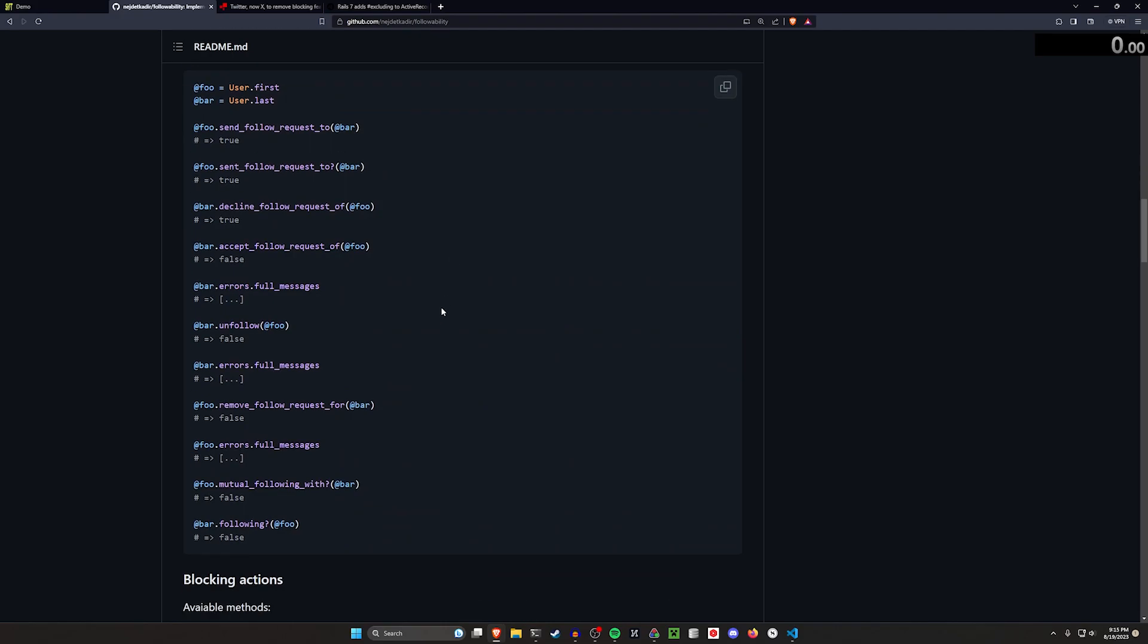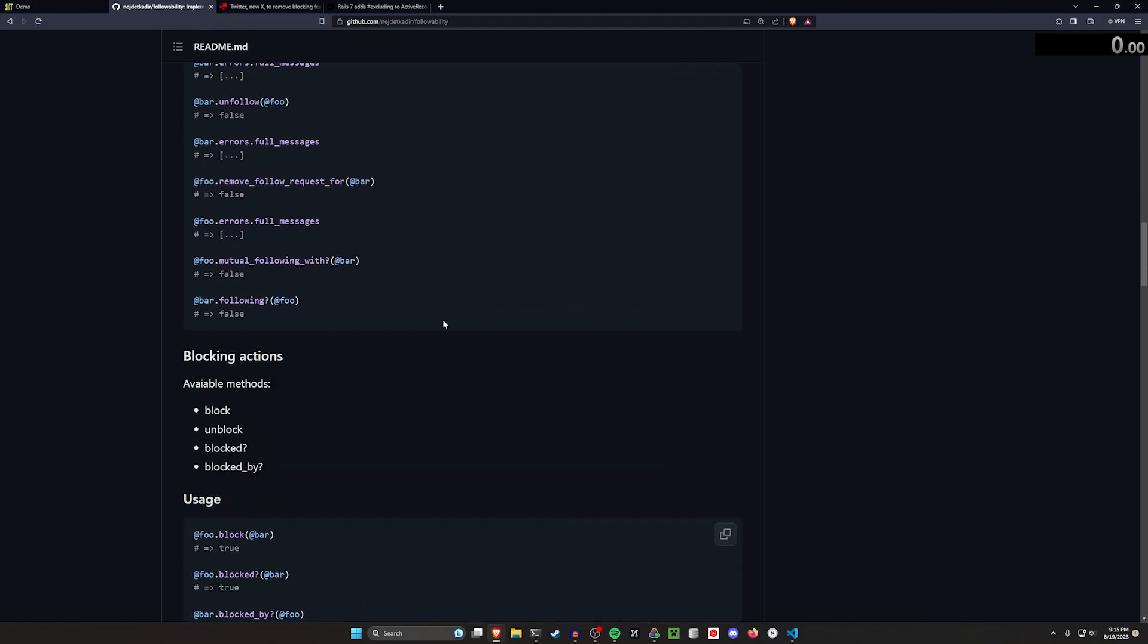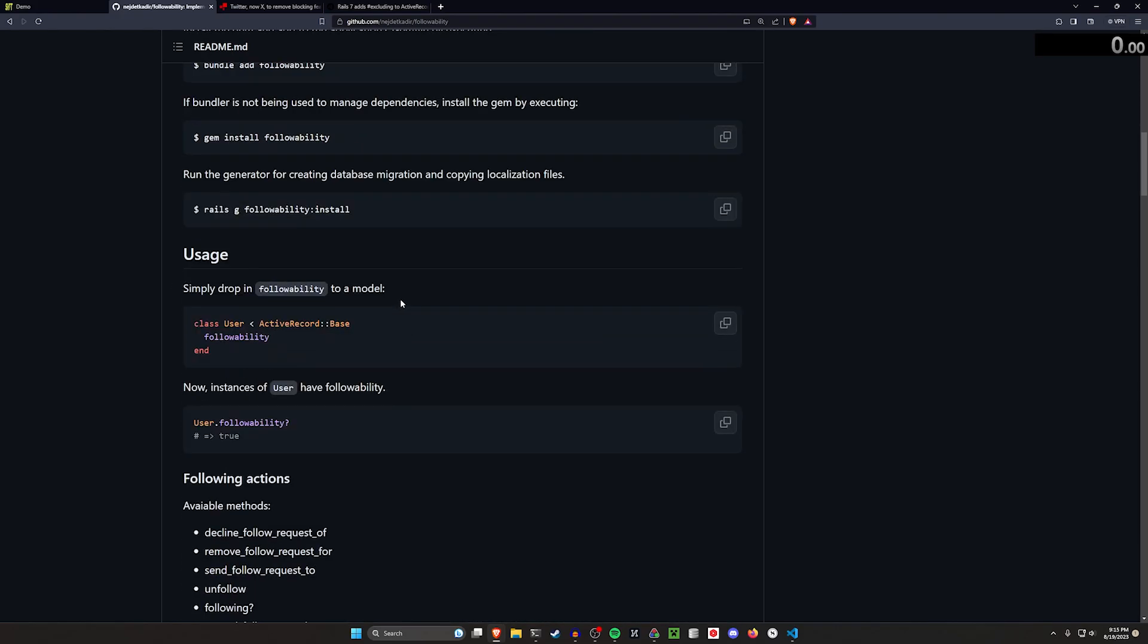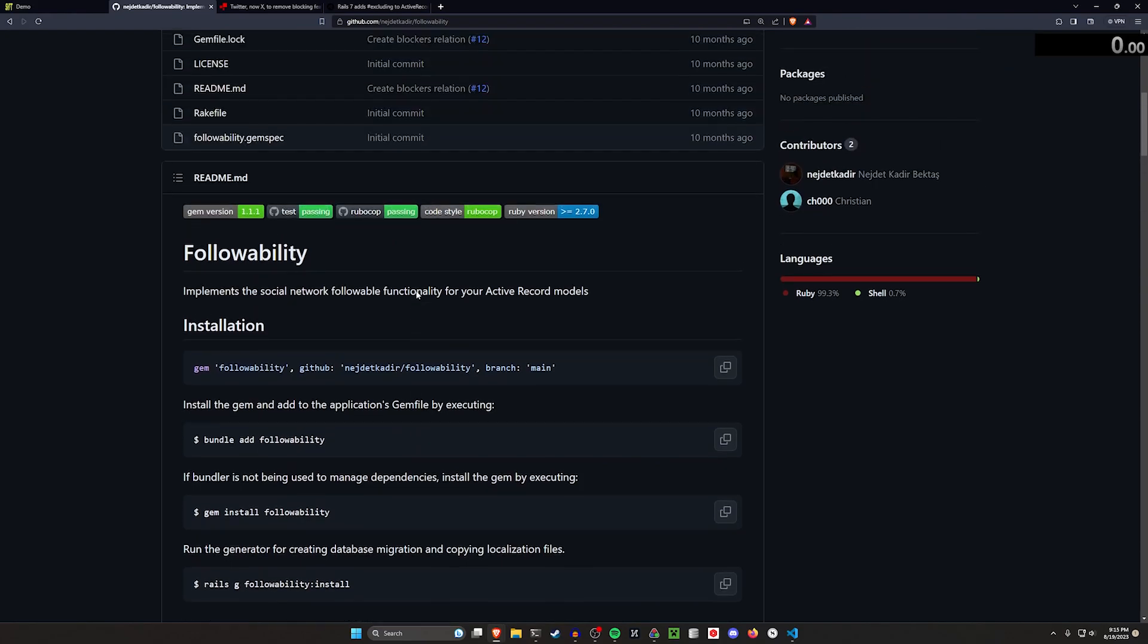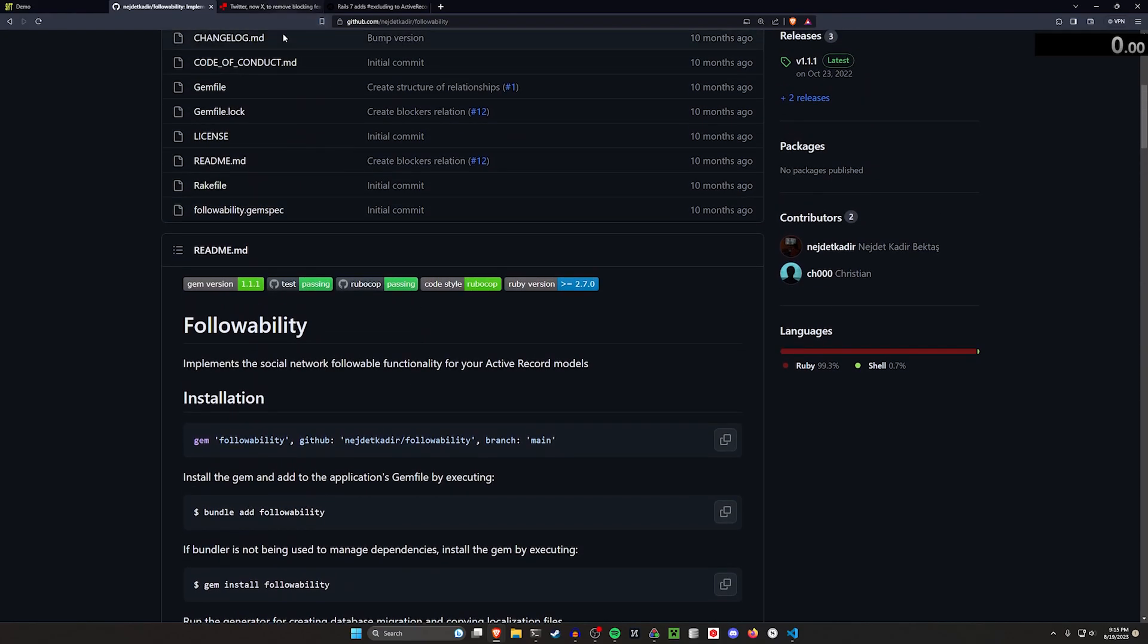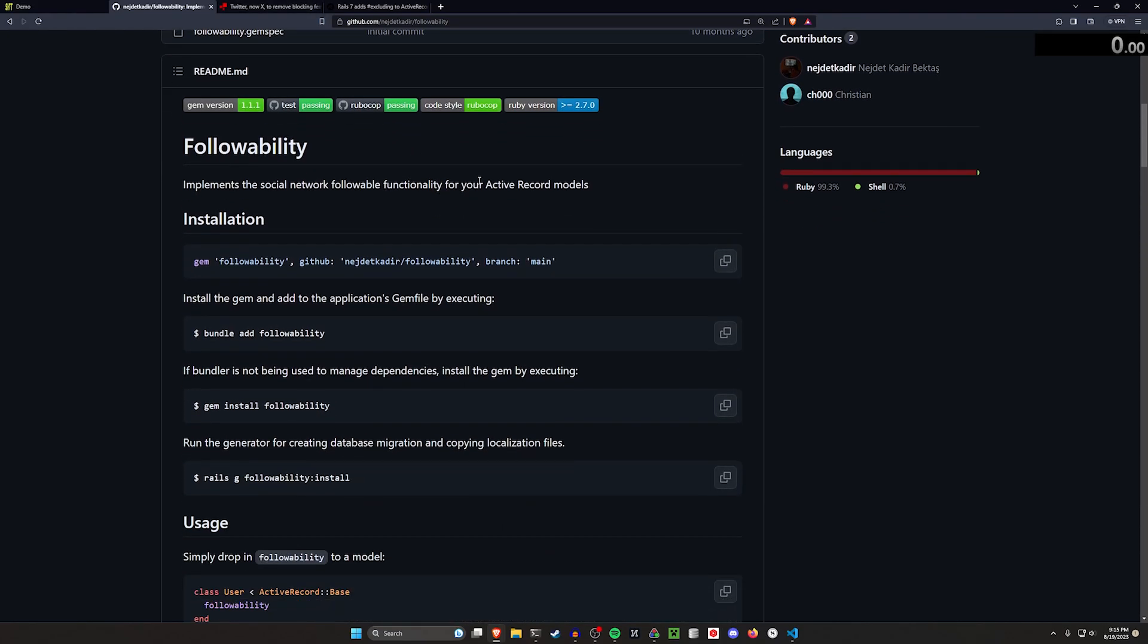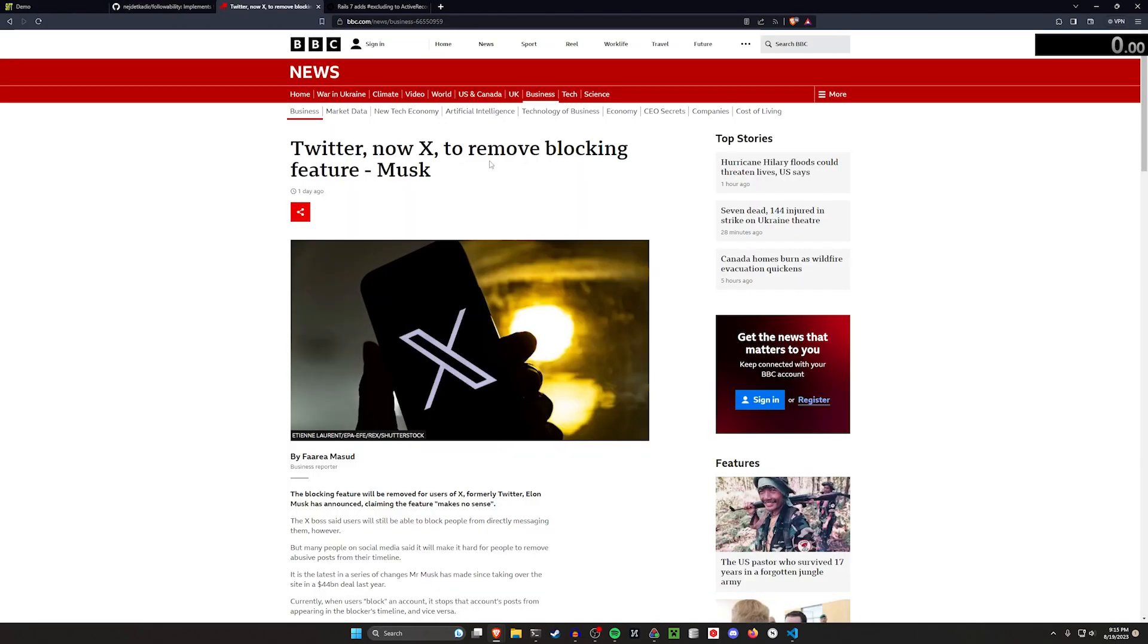But it also includes a small little module for blocking users and checking who you've been blocked by. And the reason we're covering this, if you don't know, congratulations, you probably have a life. But just to fill you in, apparently Twitter's planning on removing the blocking feature.